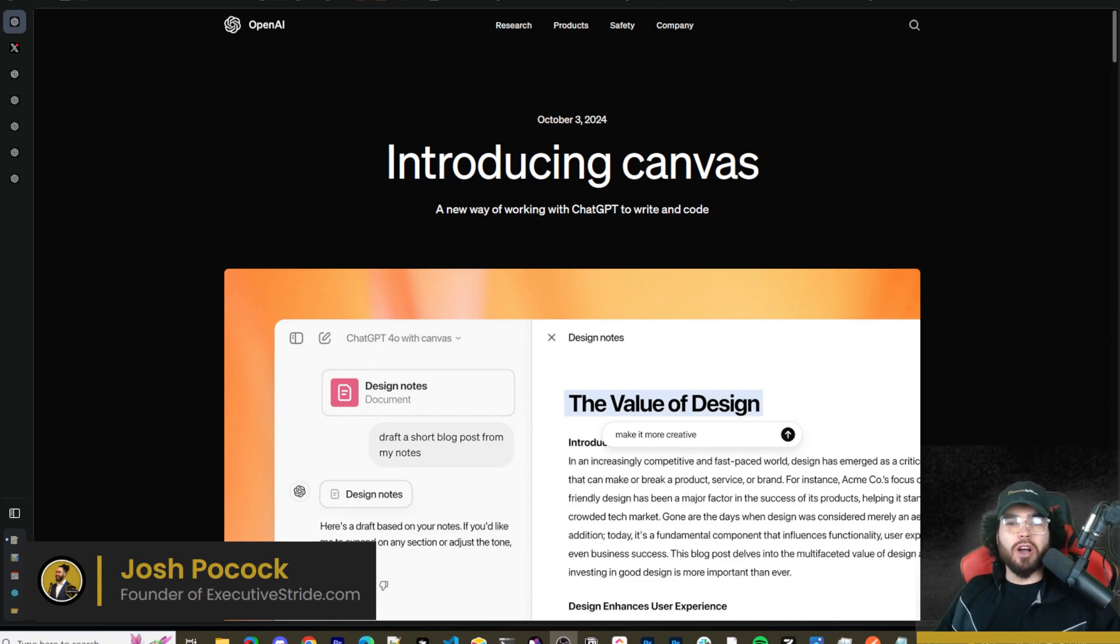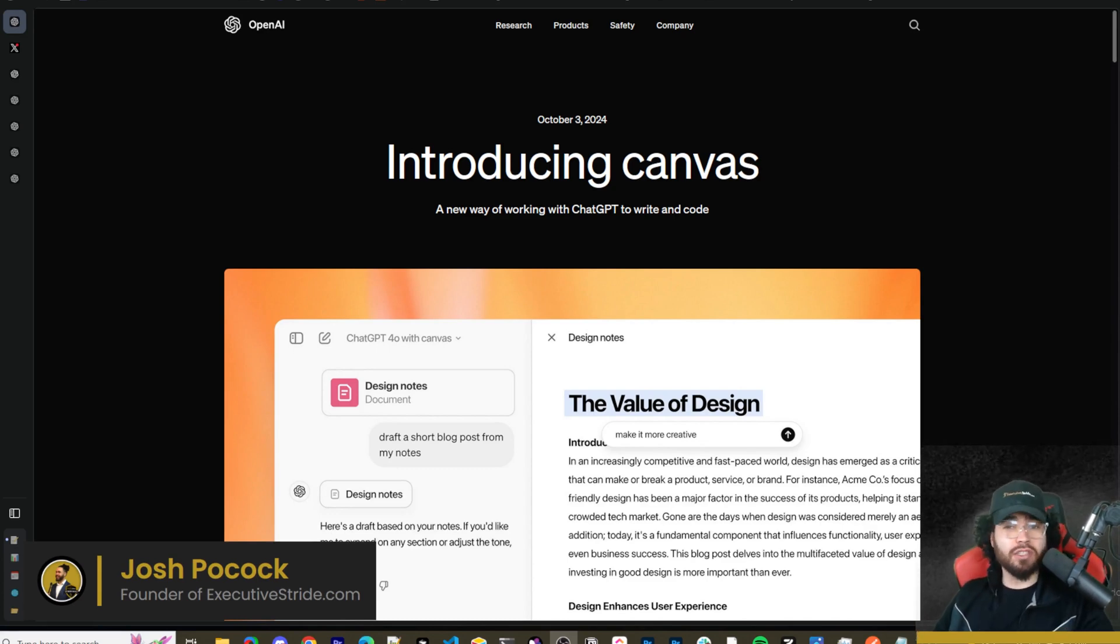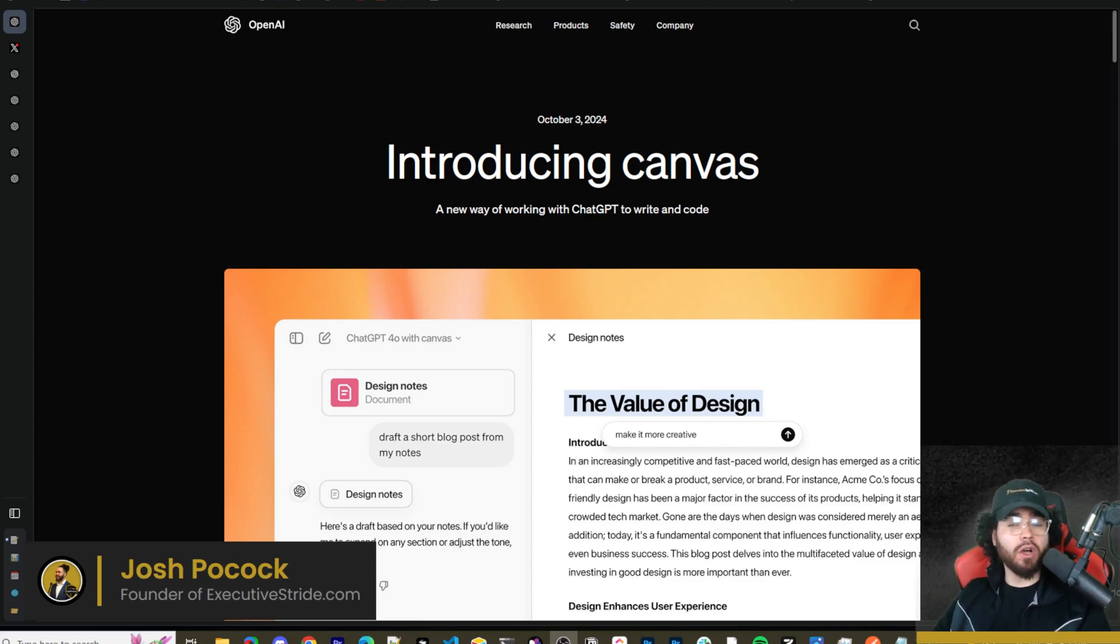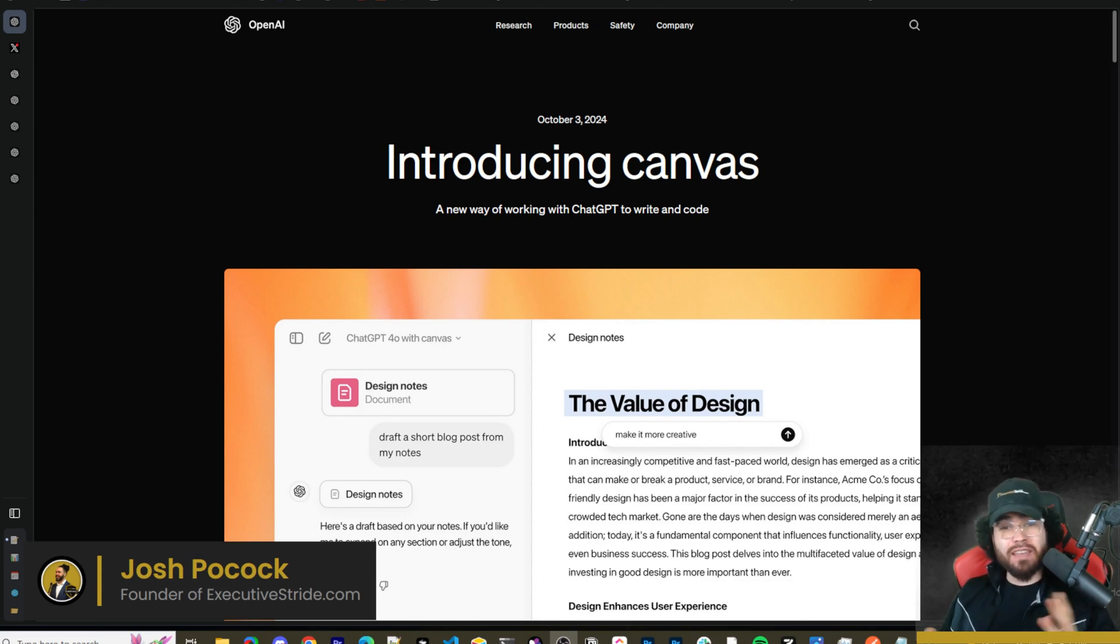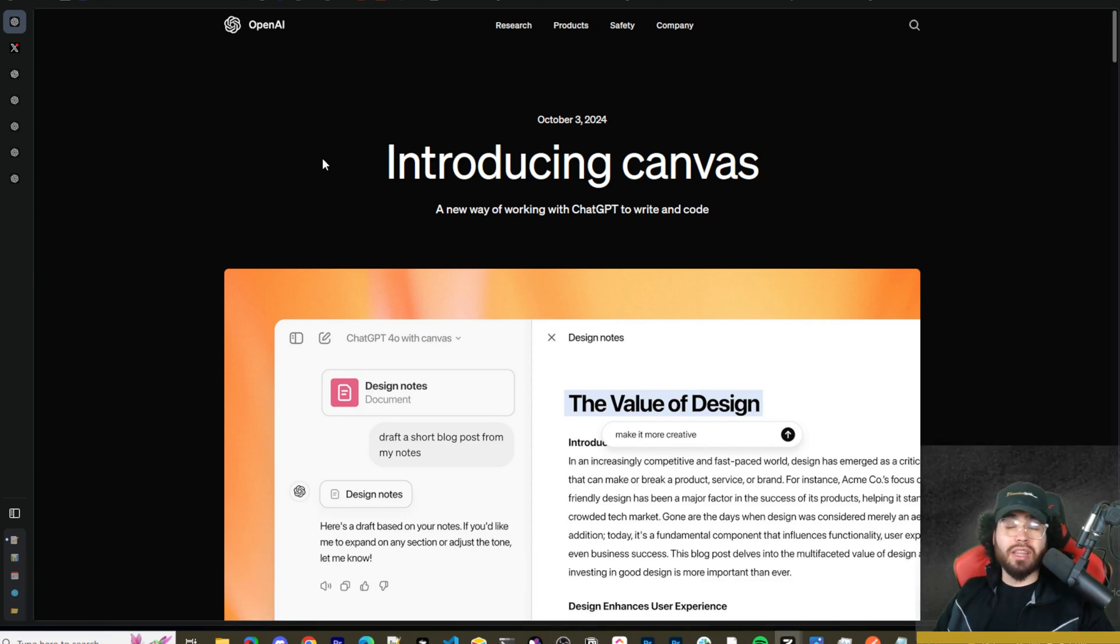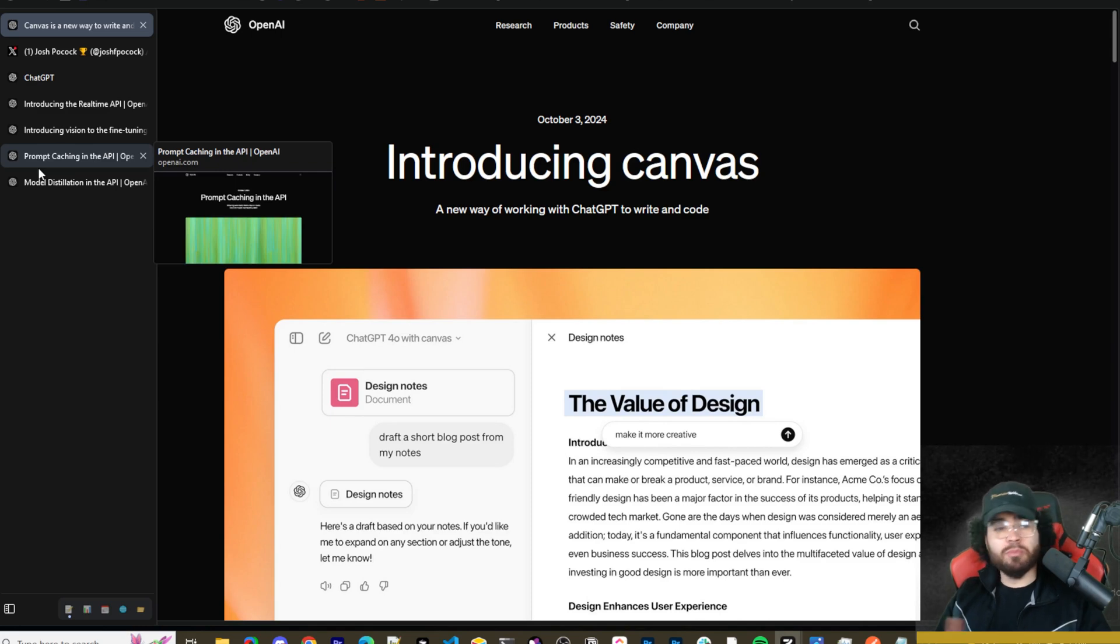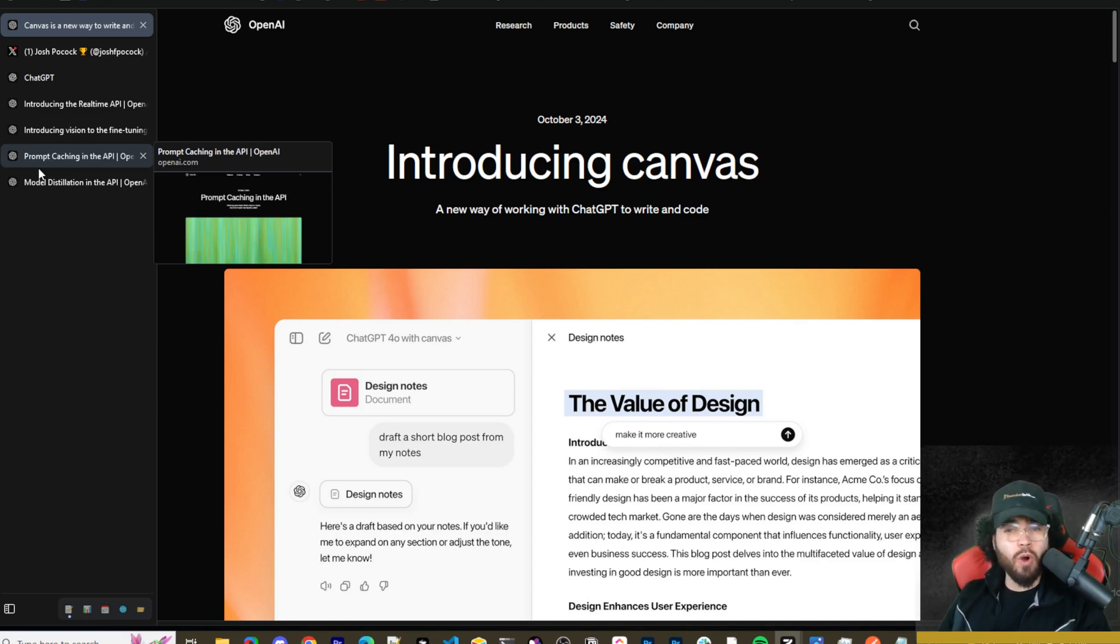What's going on, everybody? Josh Pocock here. And in today's video, we are going to be talking about OpenAI's new releases. One, being the new Canvas feature that they just literally launched today. And two, being the new Dev Day announcements that they've been talking about. They launched two days ago. We got real-time API, vision fine-tuning, prompt caching, and model distillation. The team has been absolutely on a roll. Let's dive right into it.